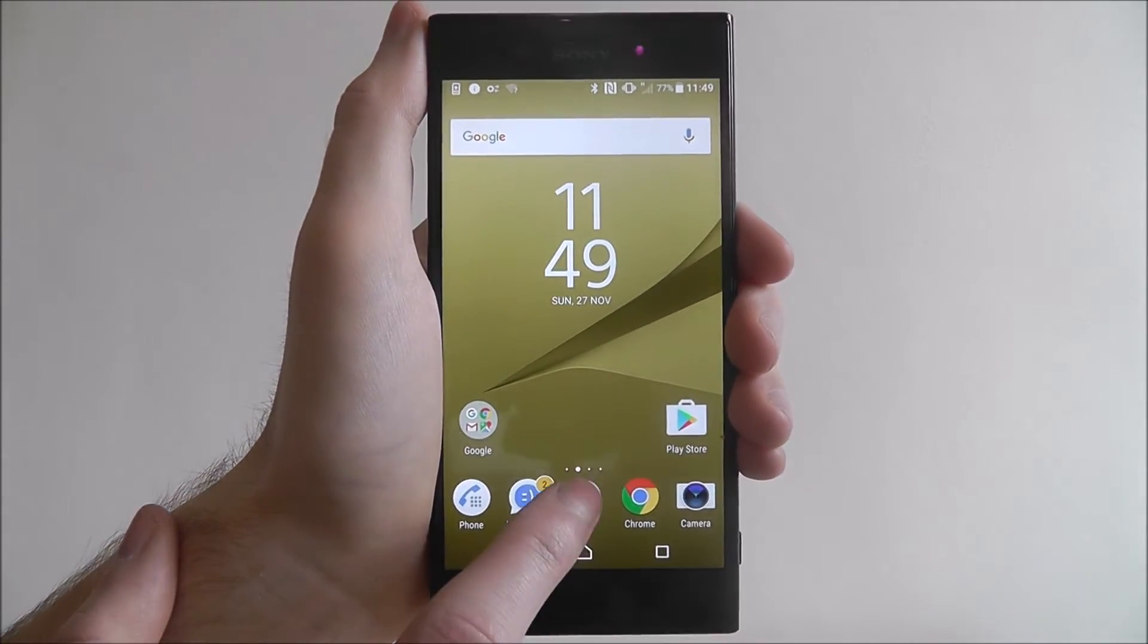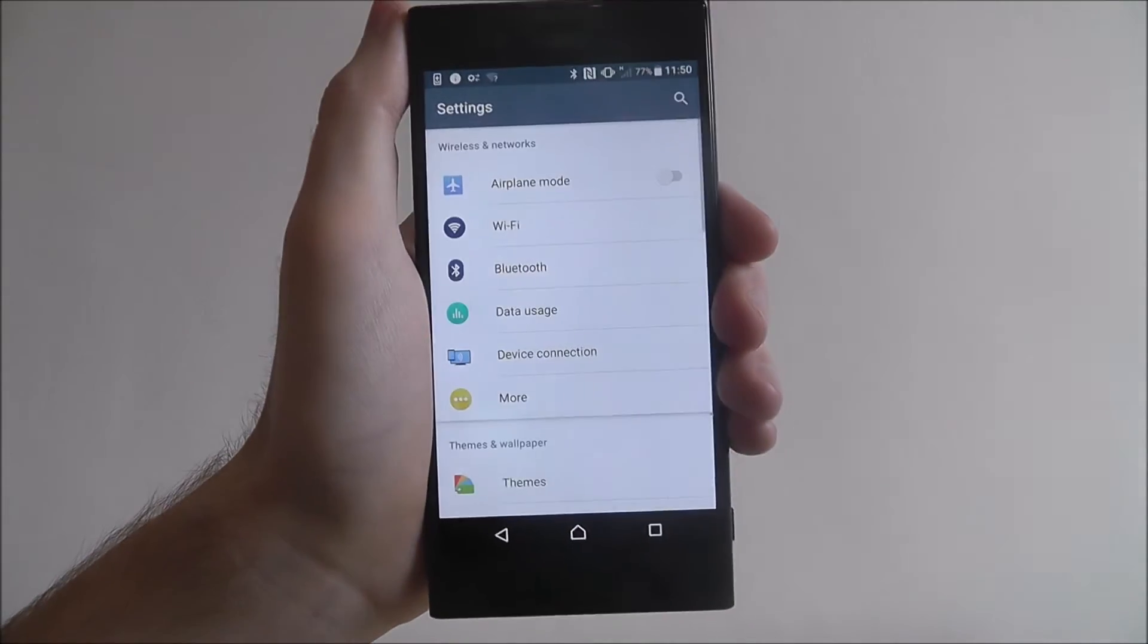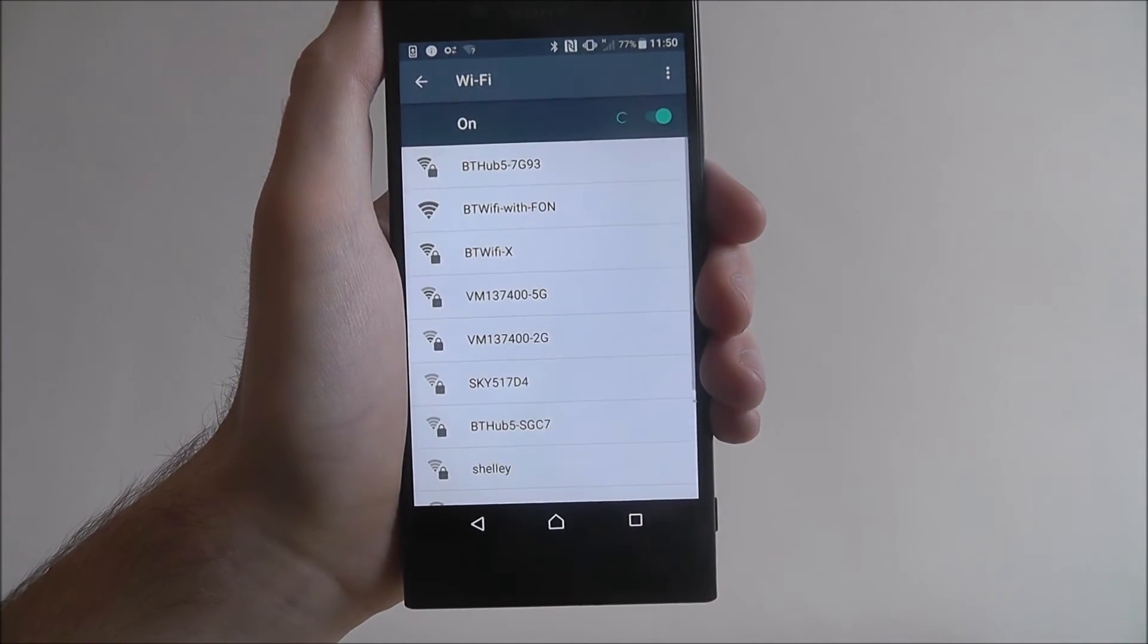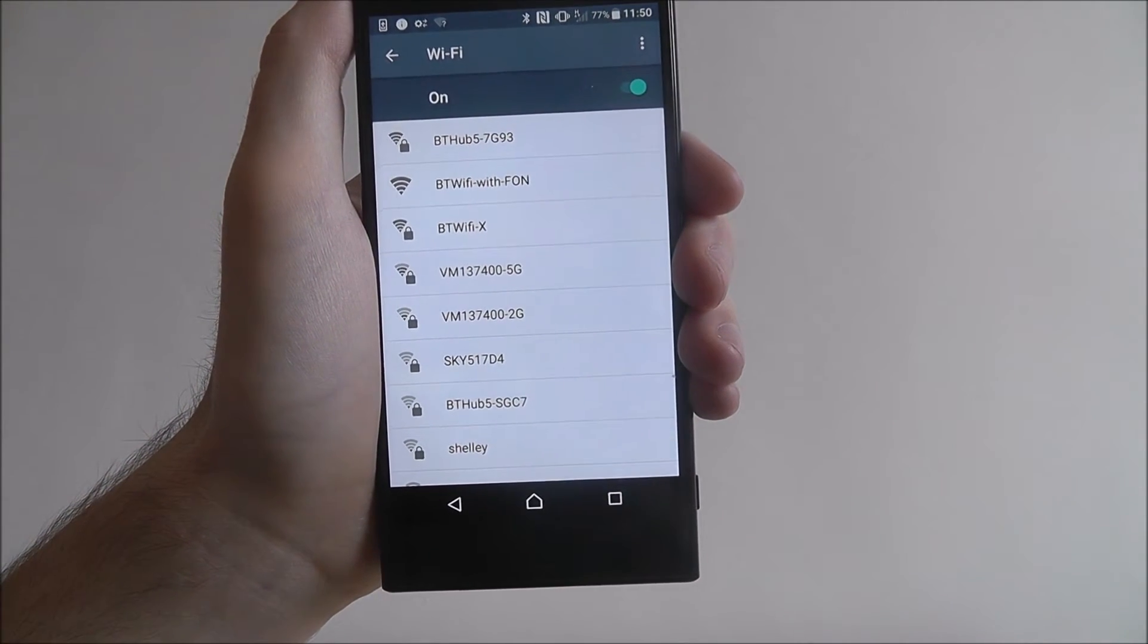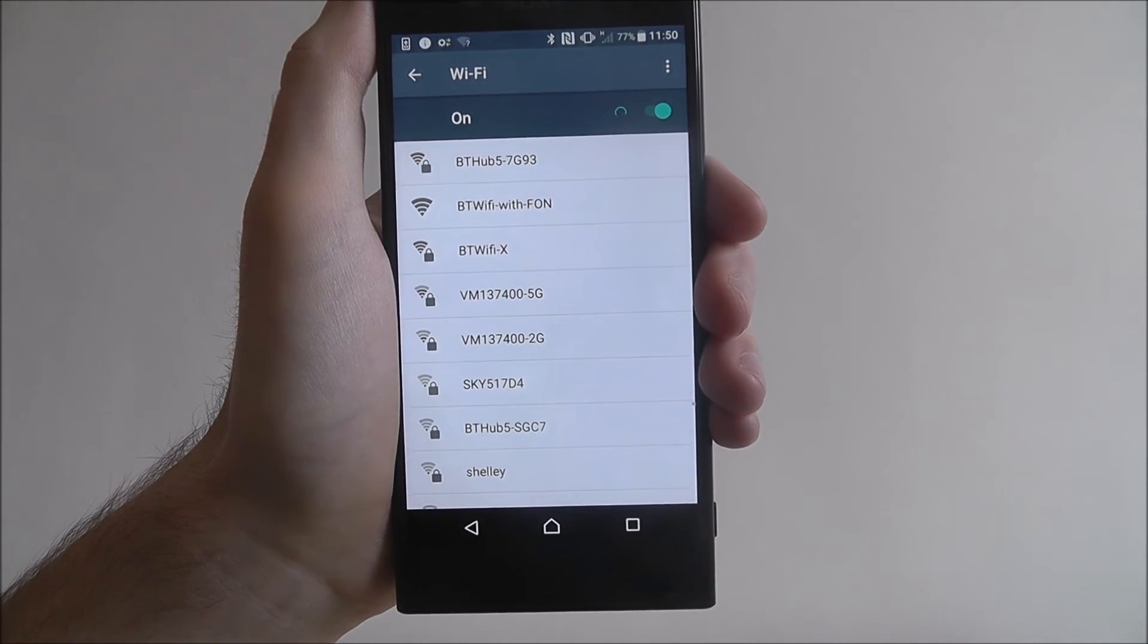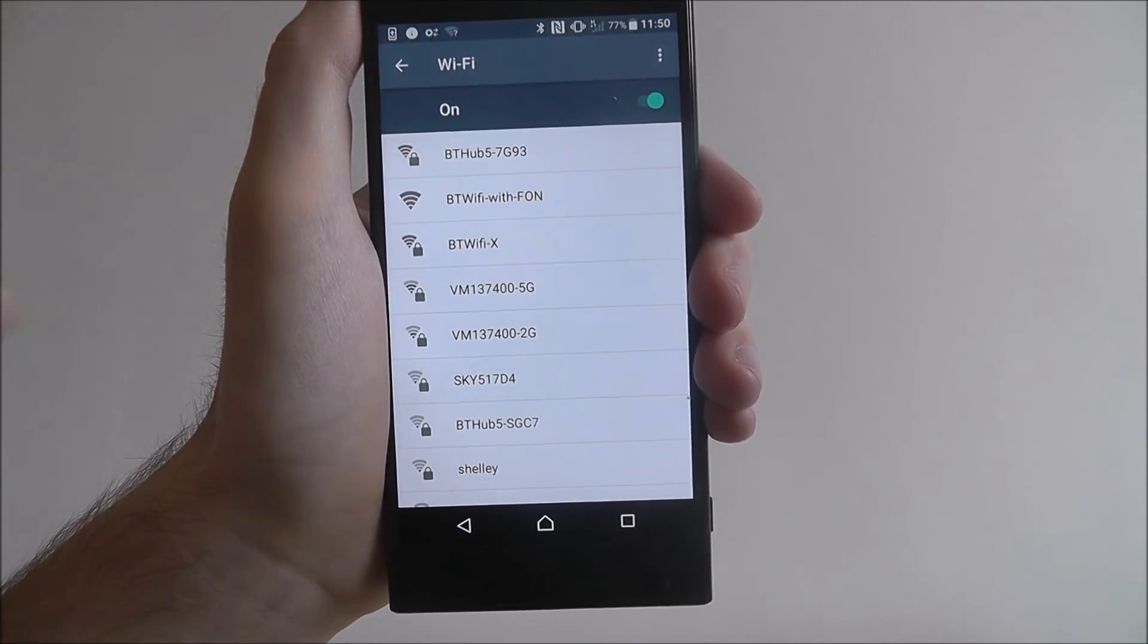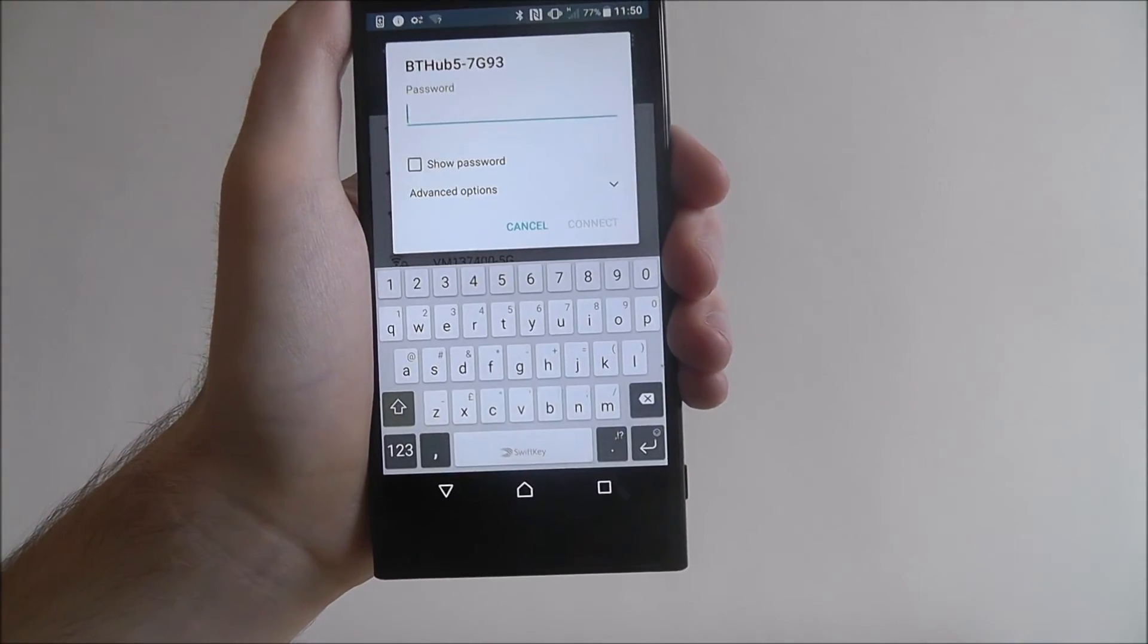So connect to Wi-Fi, open apps and select settings. Now from there we're looking for the Wi-Fi option near the top. Here you'll find a listing of all the networks in your facility that you can connect to. Now my list is at the top, so I'm going to go ahead and press it.